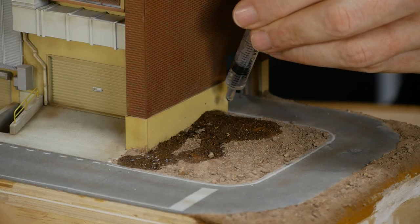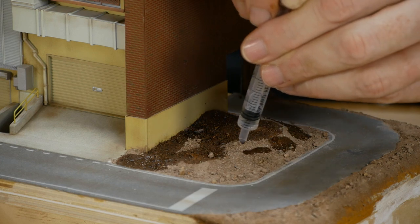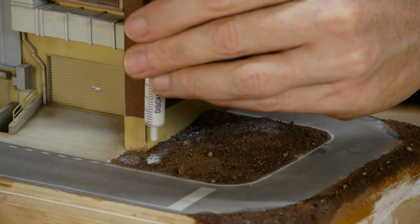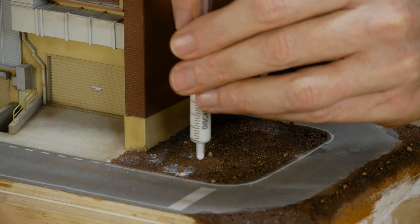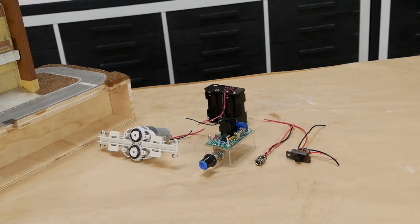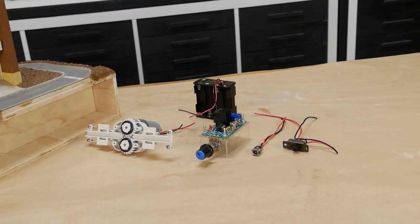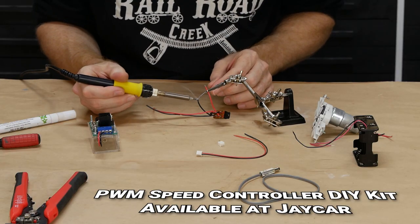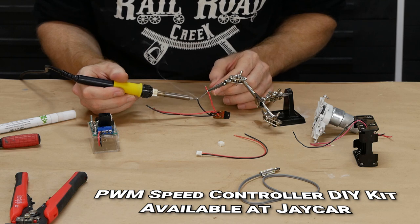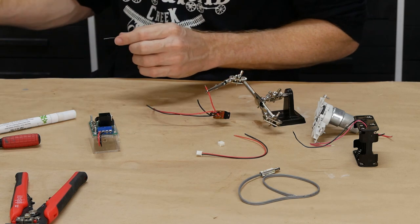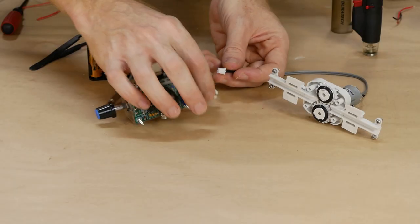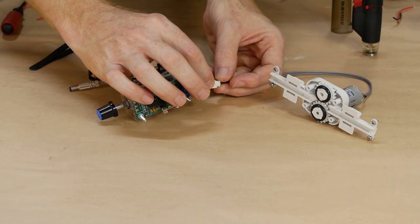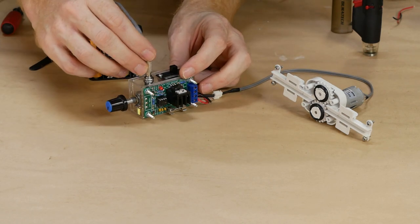To fix all the dirt in place it gets a soaking in isopropyl alcohol followed with some scenic glue. While that layer dries I'll start working on the MagnaRail wiring. I'm using a PWM speed controller from Jaycar to vary the speed of the motor. To house the components I fashioned a small box to hold everything. That way all I have to do is connect the motor and then the 12 volt battery pack and we're in action.